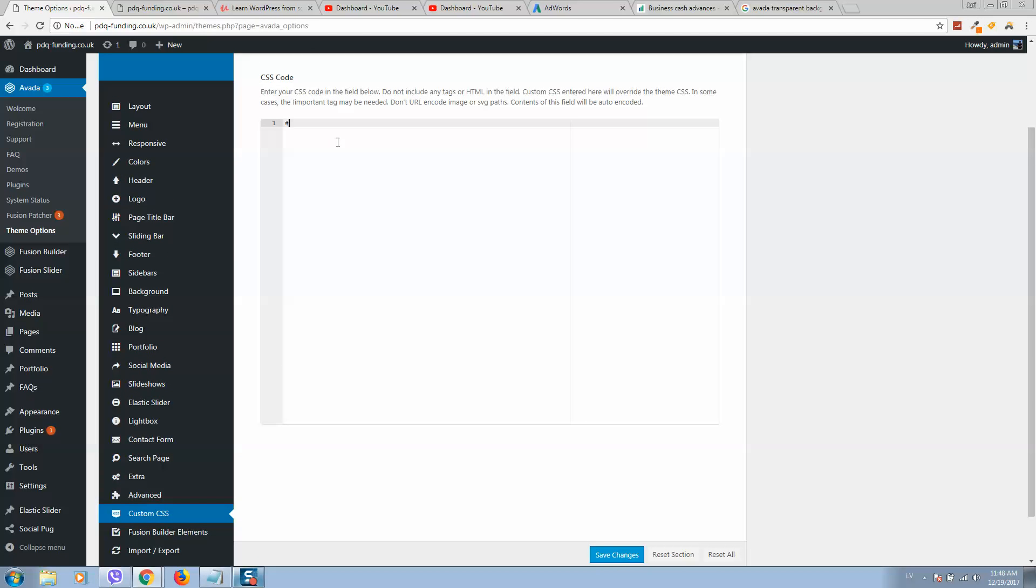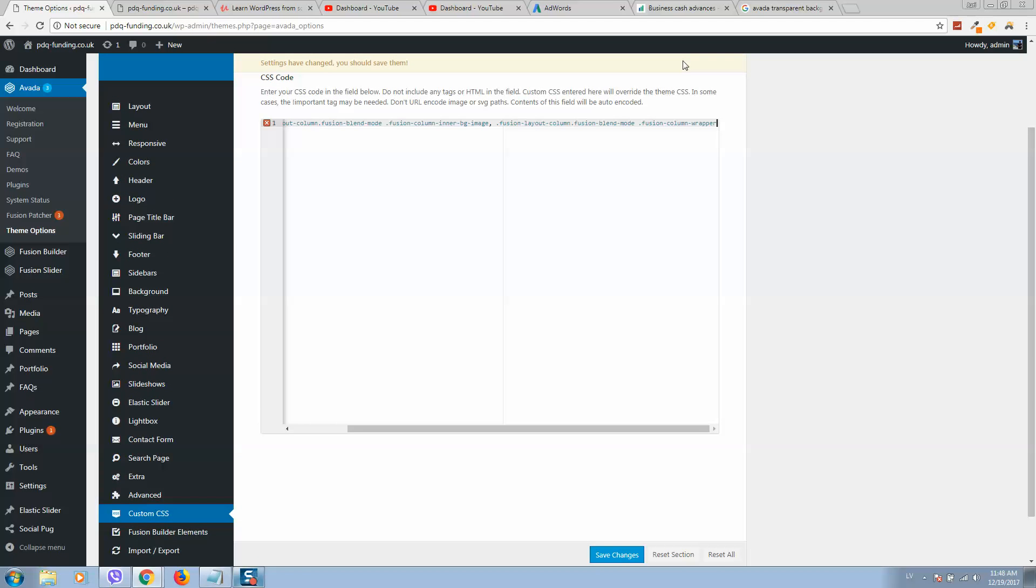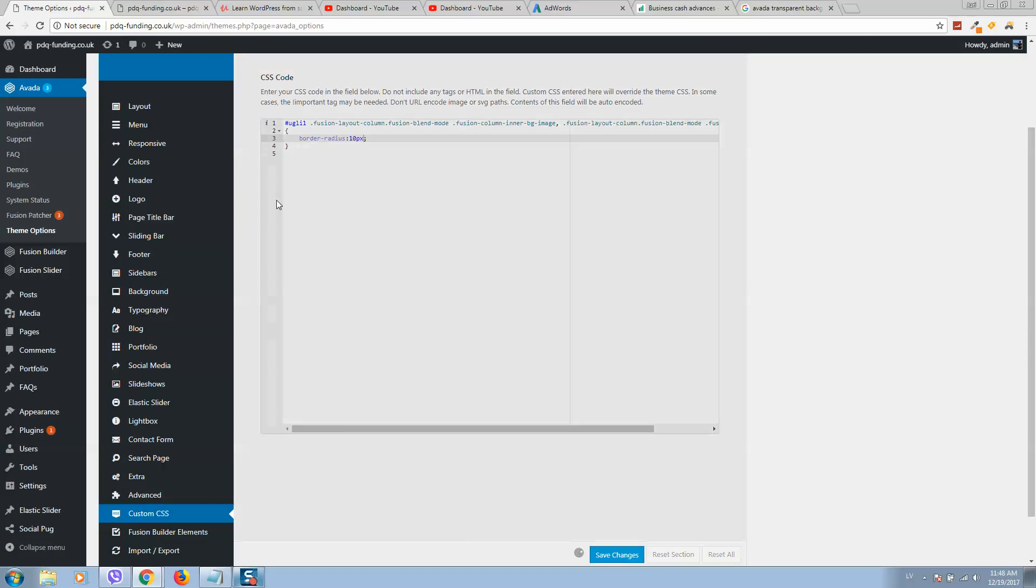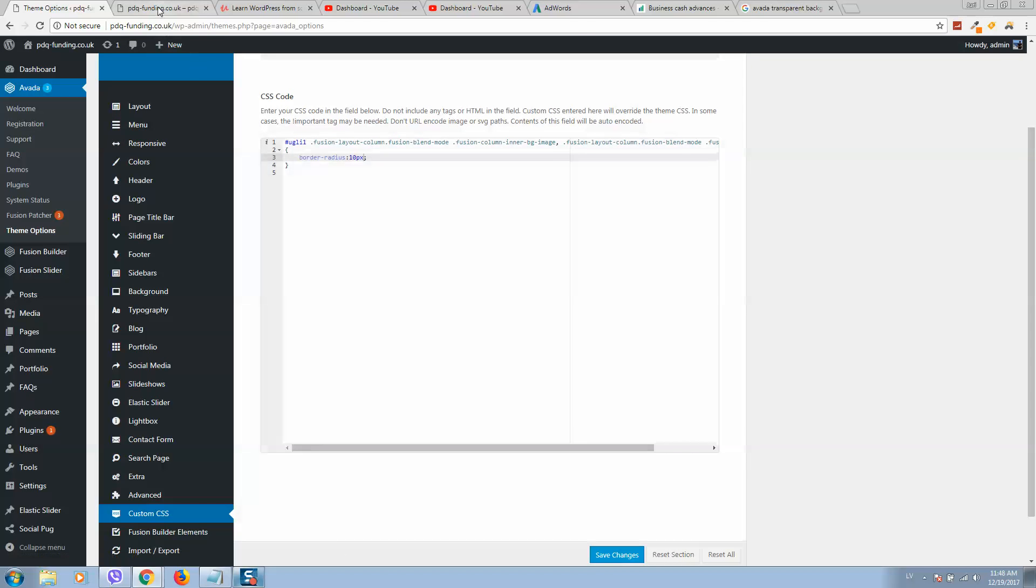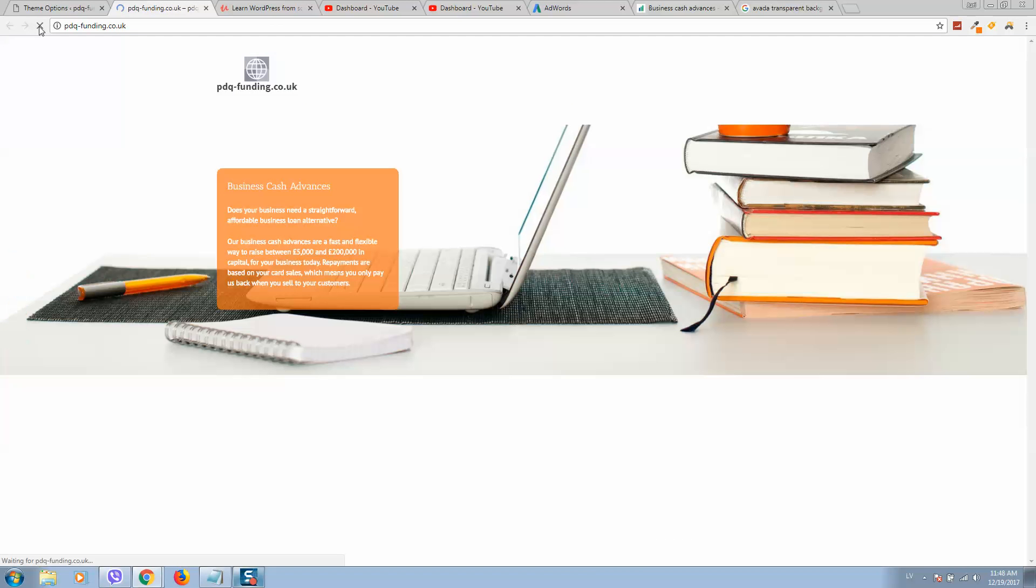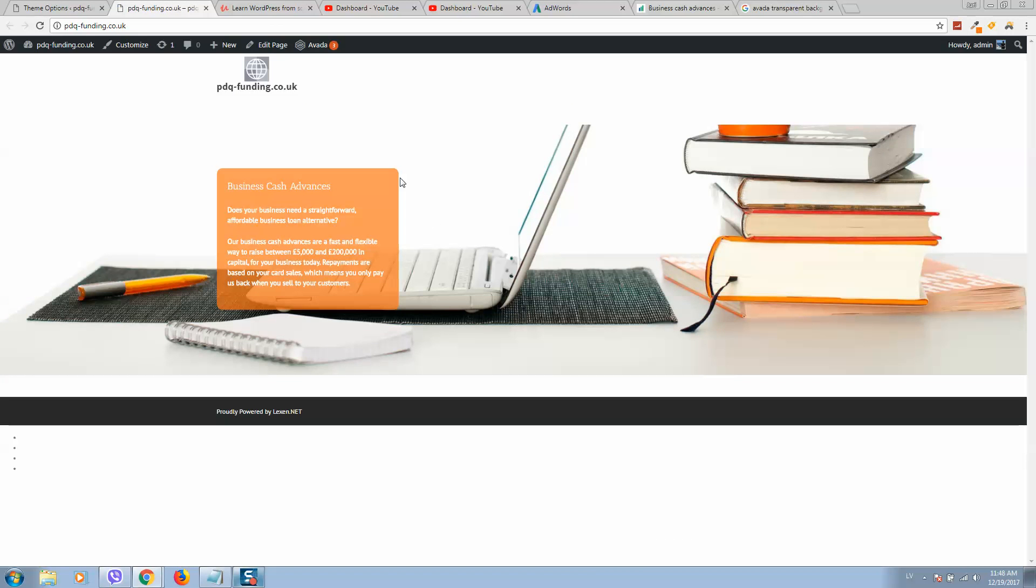Type here your class name that you just gave, and paste what you copied. Now open and close brackets, type border-radius: 10 pixels. The more pixels you add, the more rounded it will be. Save changes, refresh the page, and check. Now the borders are rounded.